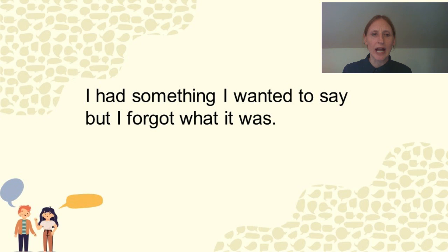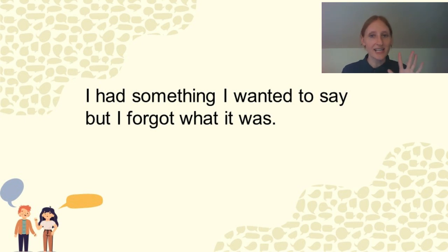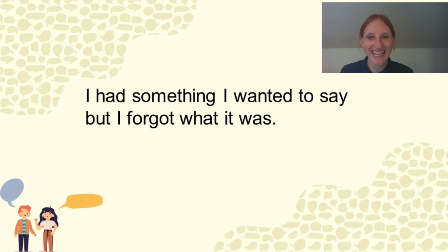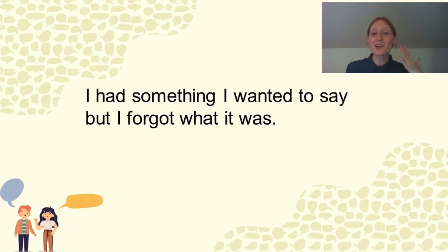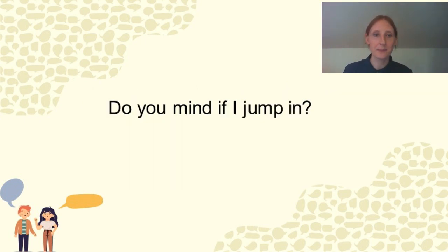You can say, oh, I had something I wanted to say, but I forgot what it was. Very common. I say this often as well. So the listener will understand that, okay, maybe later you'll remember it.